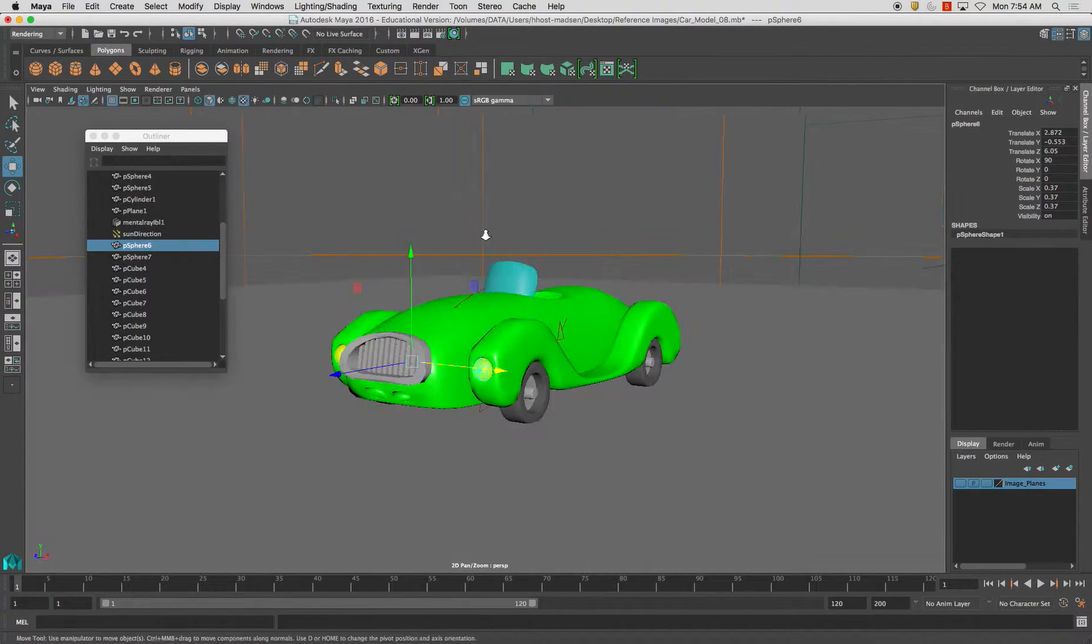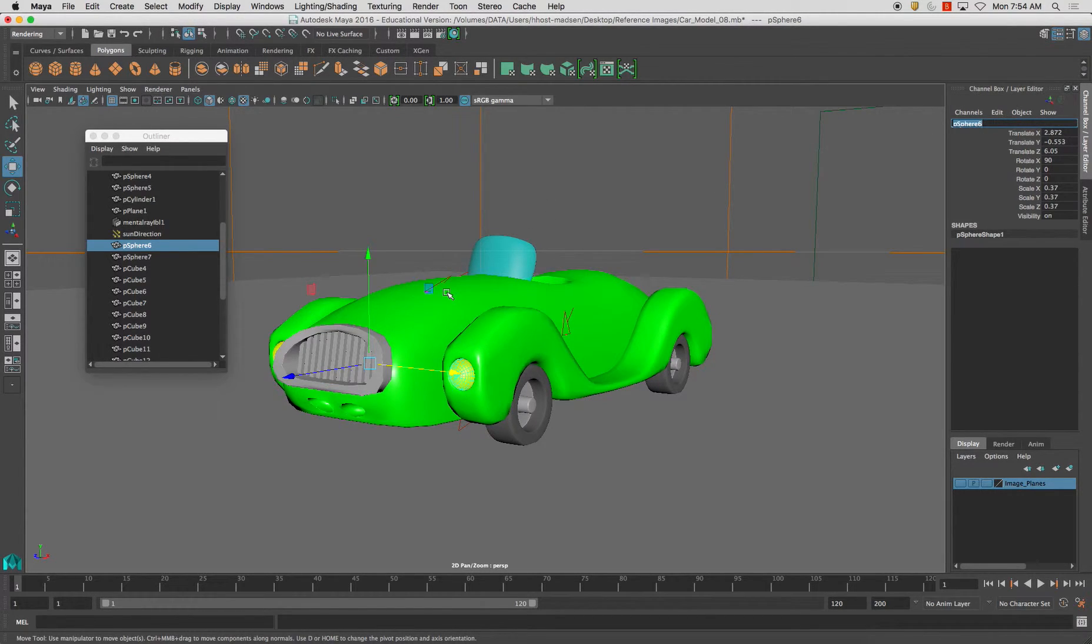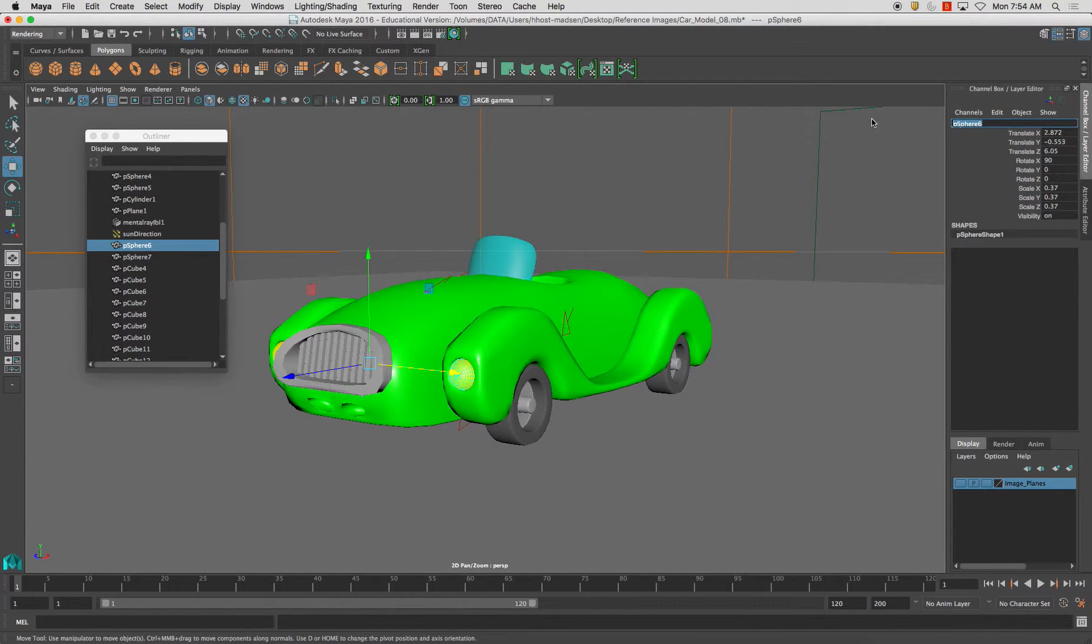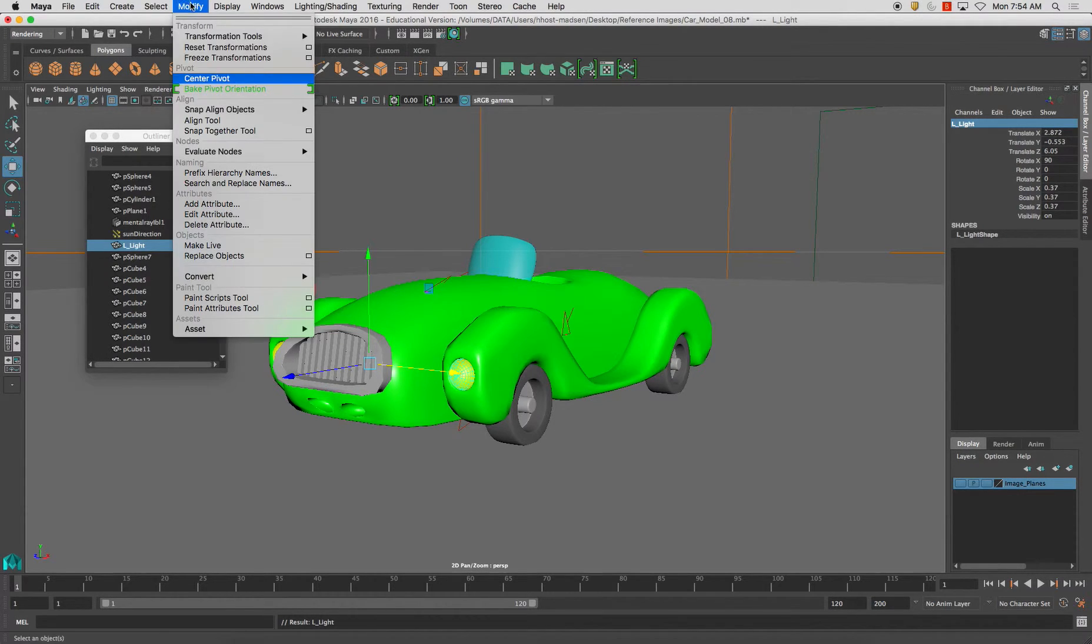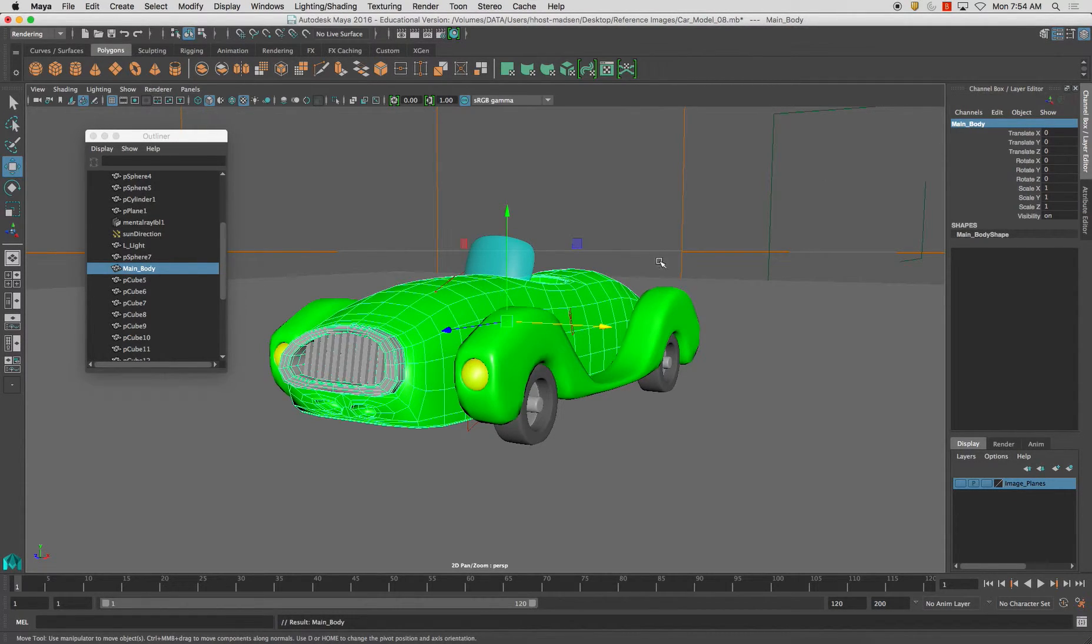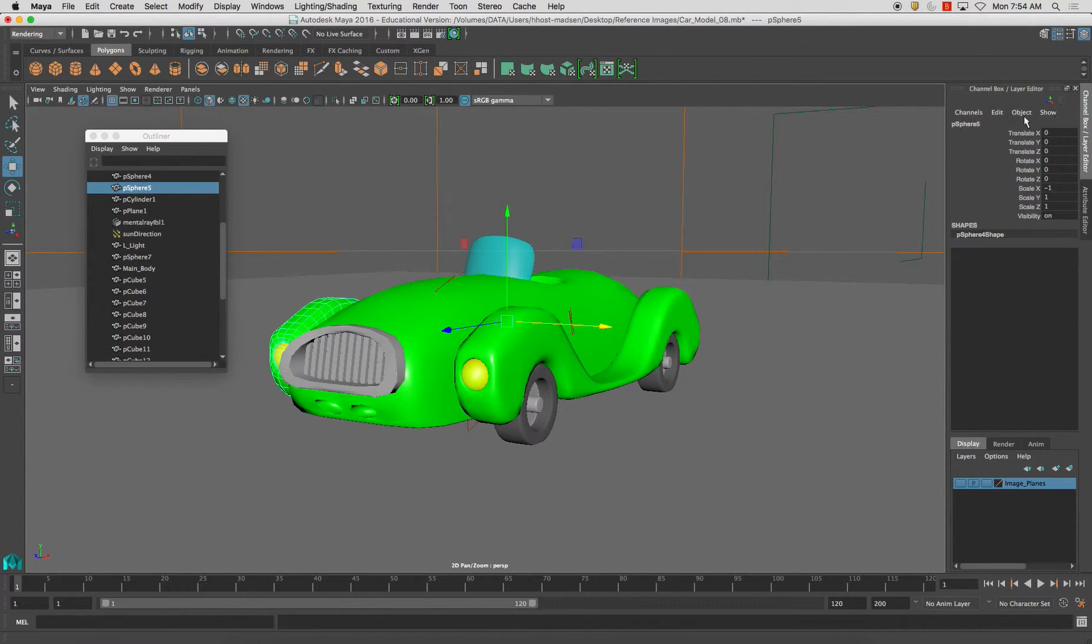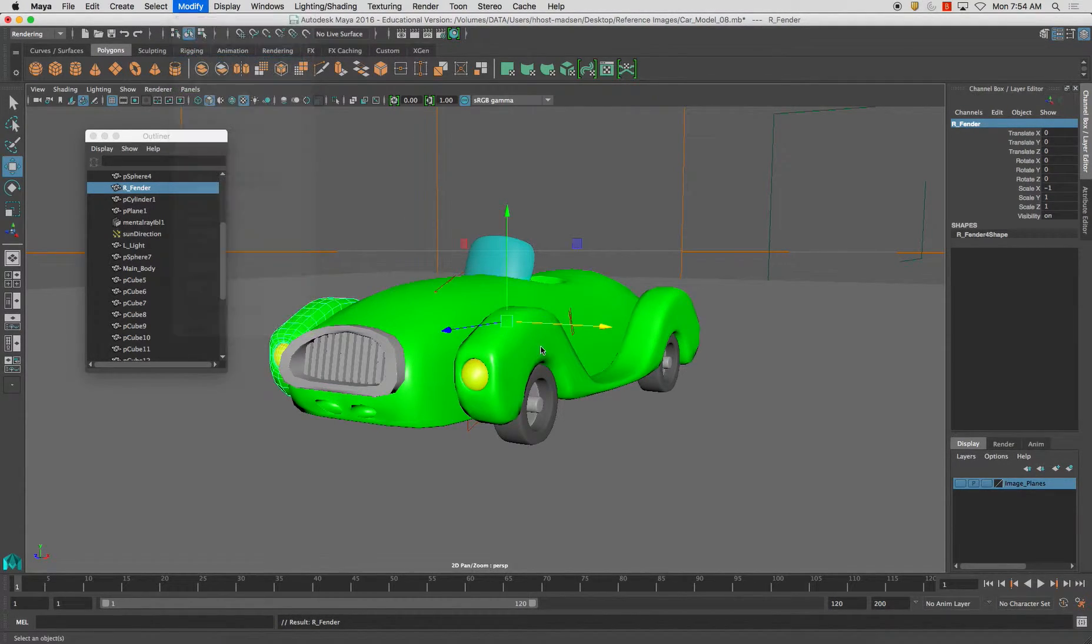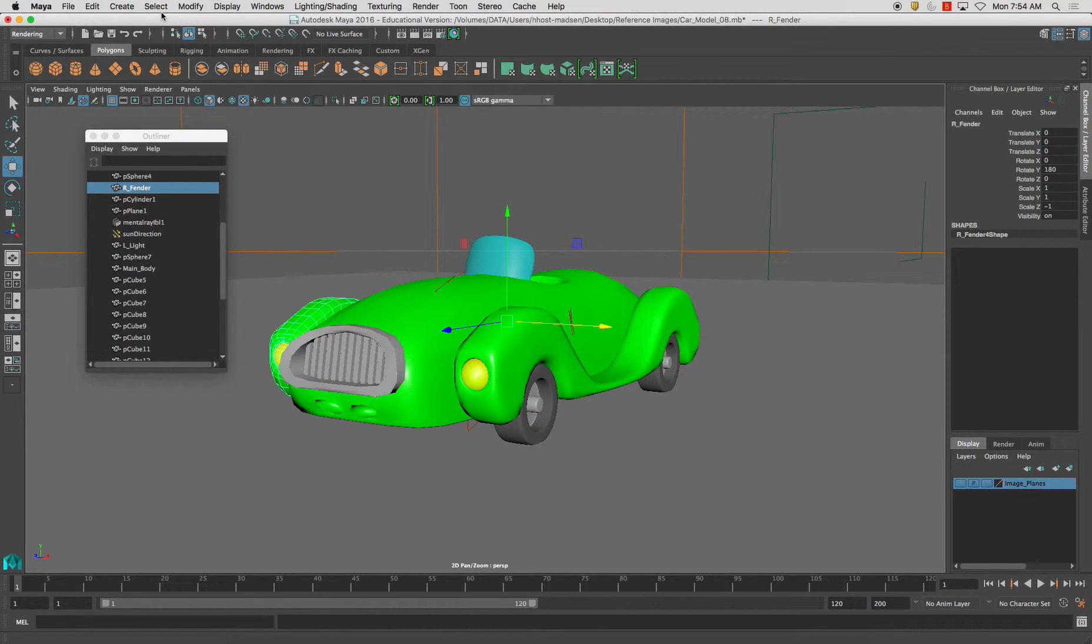From here I'm going to start naming my objects so I can get a clear idea of what's in here. And also when keeping a clean file, I want to make sure that I freeze transformations in my channel box. So, while I'm doing this, I'm going to name each one of my objects and freeze transformations. That one's good. Same thing here. Okay.